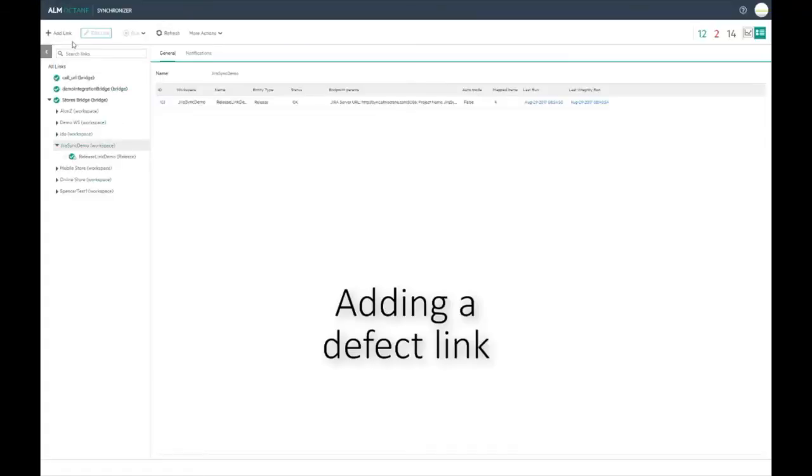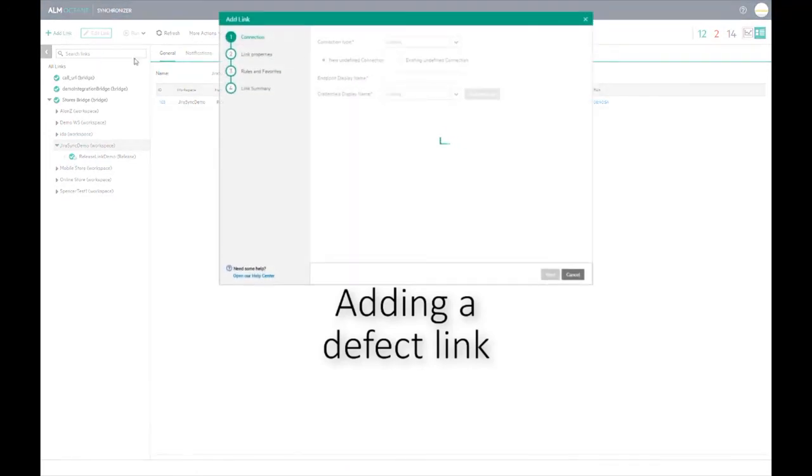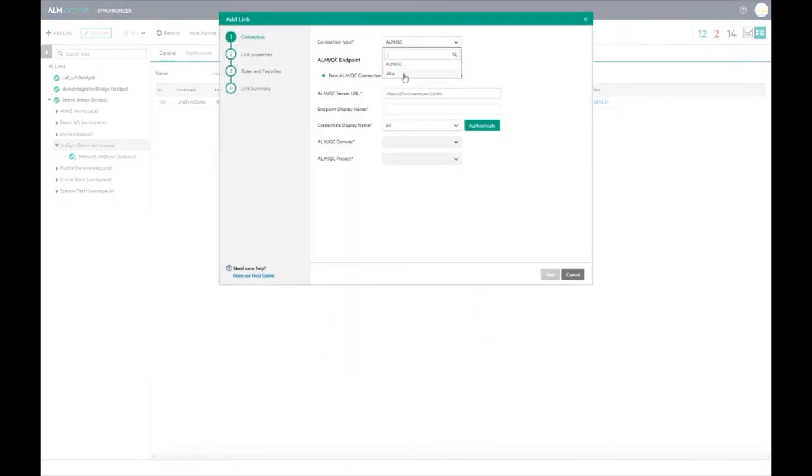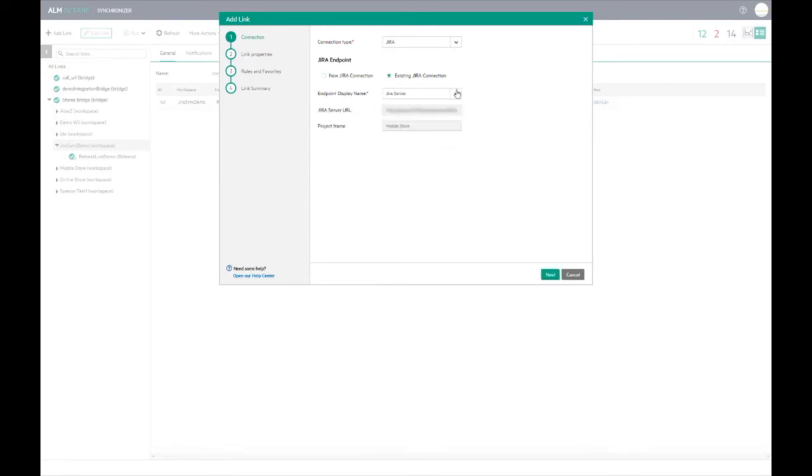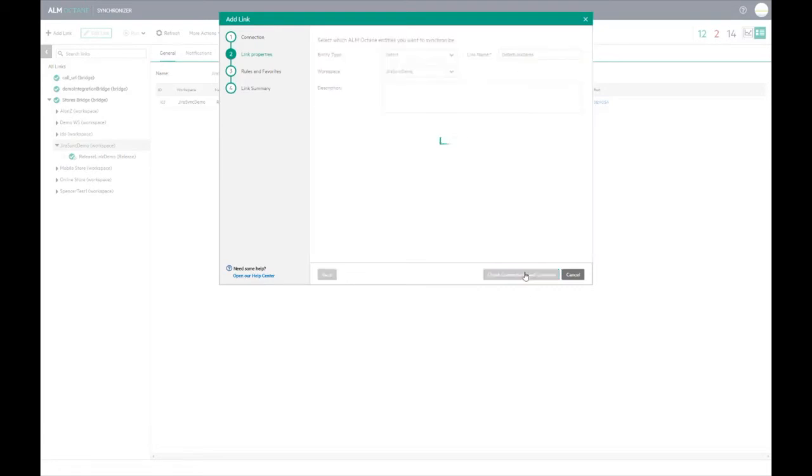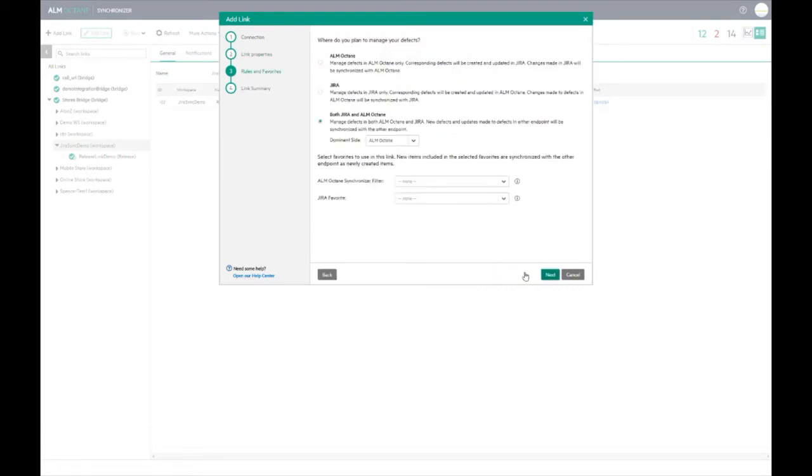Now that the releases are synced, I want to add a new link, defects. This is done in the same way as adding the releases link. In this case however, we select the existing Jira connection since we have already created the connection for this project. Follow the instructions in the wizard in the same way that we did for creating the releases link.